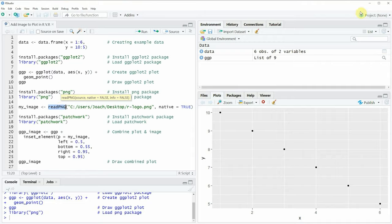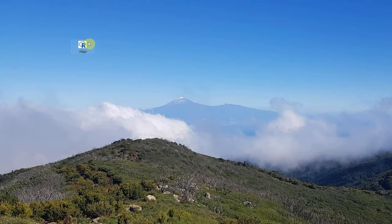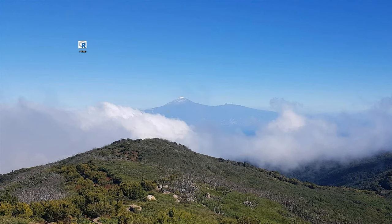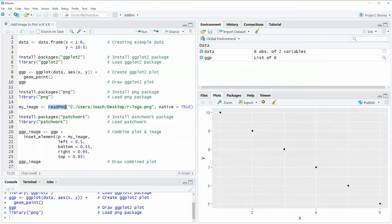In this example I'm using the image you can see on the desktop of my computer — it's simply the R programming logo that you can download online. To load this image into RStudio we have to specify the path where our image is stored and set the native argument equal to true.